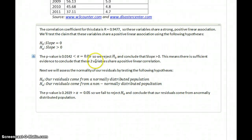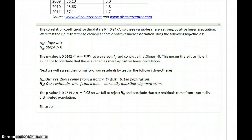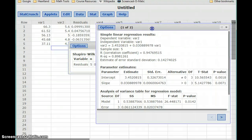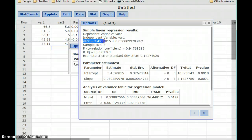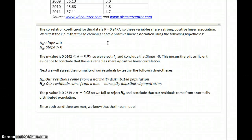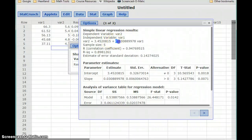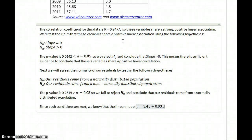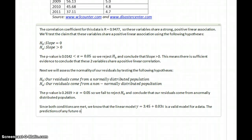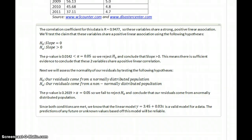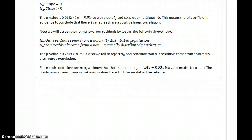We've concluded that our two variables do share a positive linear correlation, and that the residuals come from a normally distributed population. Since both conditions are met, we know that the linear model — which we can access again from the regression screen — y equals 3.45 plus 0.03x, is a valid model for our data. The predictions of any future or unknown values based off this model will be reliable. It's a lengthy process, but now we know we have a linear regression model that we could use to make valid predictions.